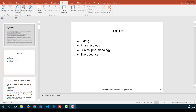Let's take a look at some common terms. There are four basic terms to consider when studying drugs and pharmacology. First, what is a drug? A drug is any chemical that can affect living processes — any chemical you ingest into your body that will change the metabolism or physiology of the body is considered a drug.